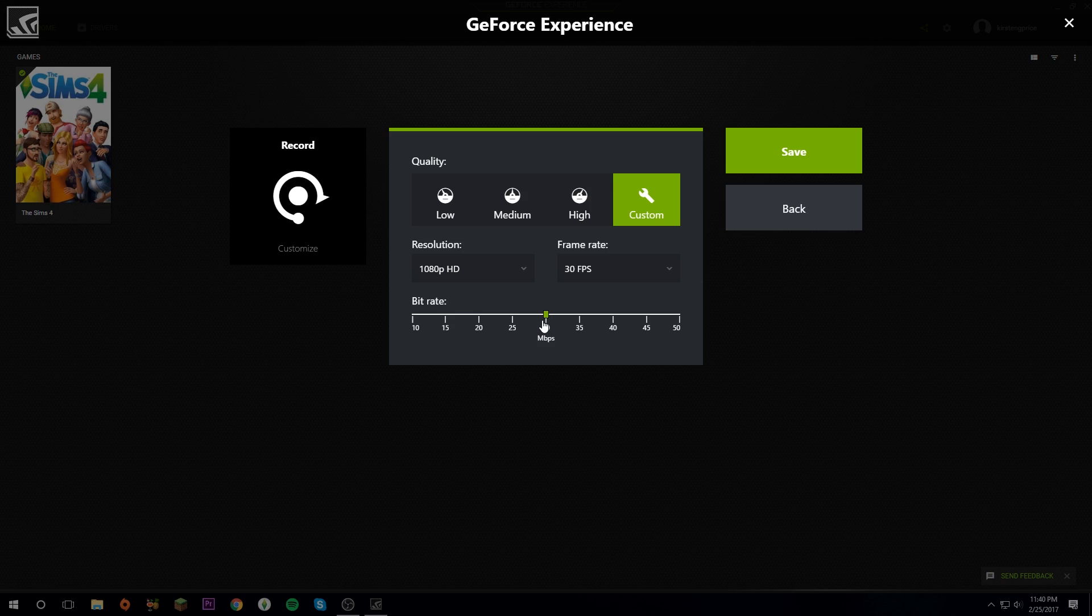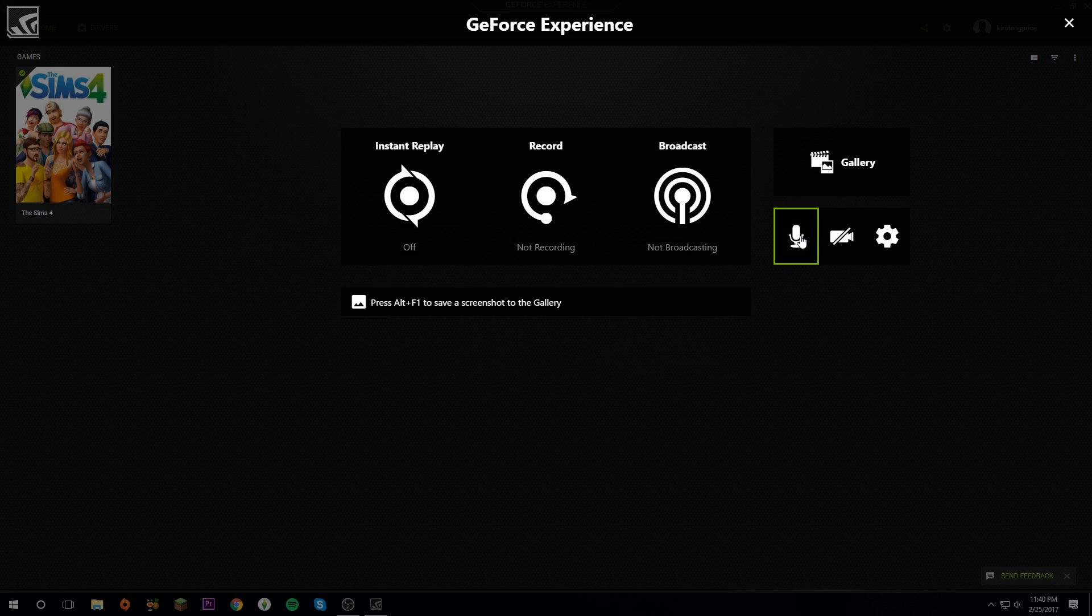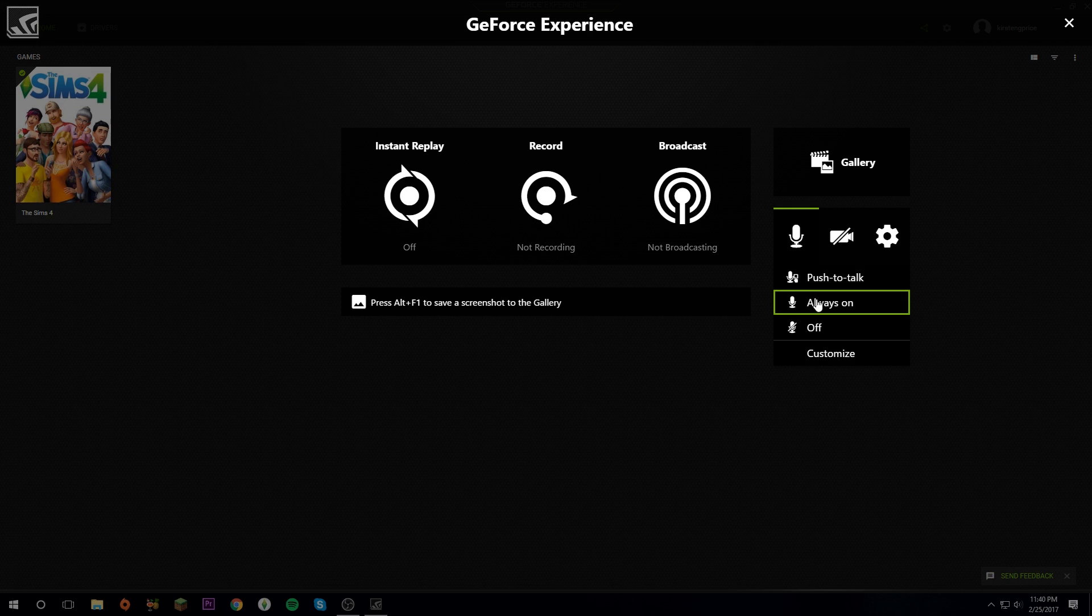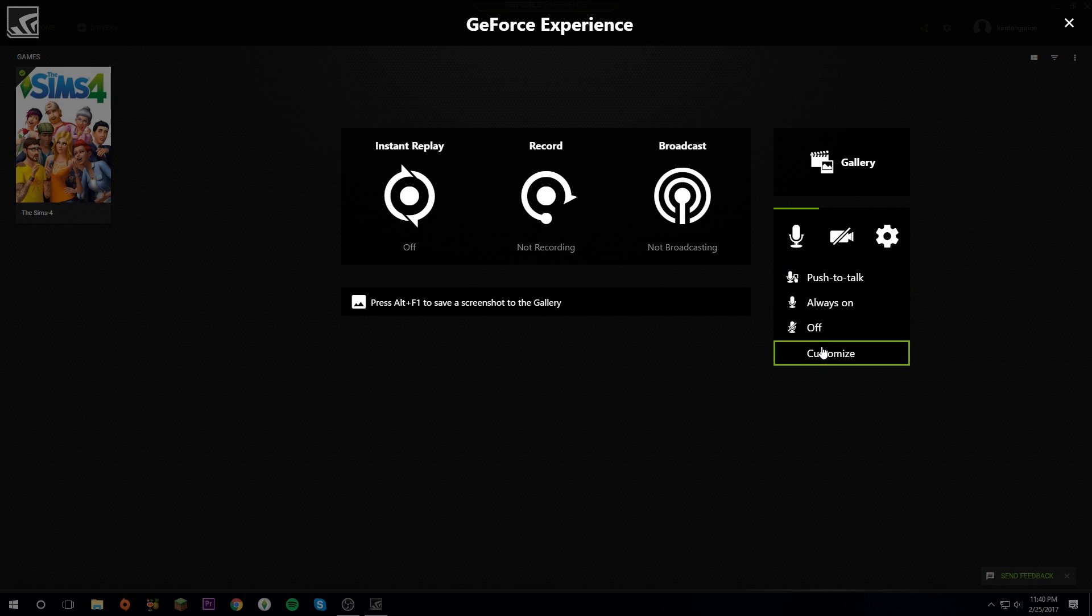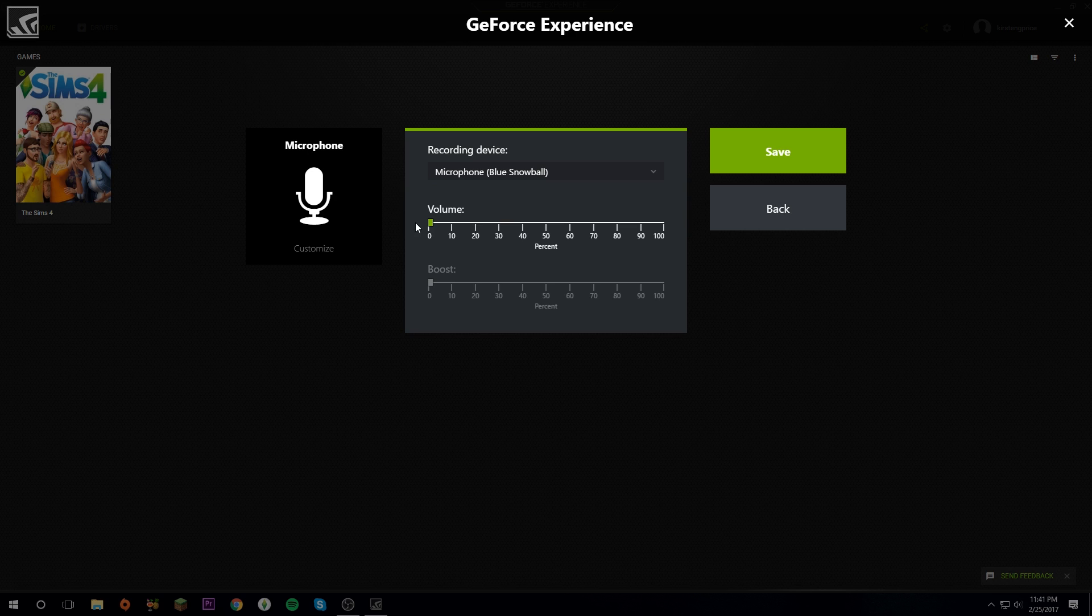To choose your microphone, you're going to click on the microphone. You'll most likely want it Always On so you can click on that, or if you want it Push to Talk or Off just select those. Then to choose your microphone if you have multiple, click on Customize and you can choose whichever one you would like. I would like the Blue Snowball. You can also change the volume on your microphone, although I would recommend keeping it at 100. Click Save.